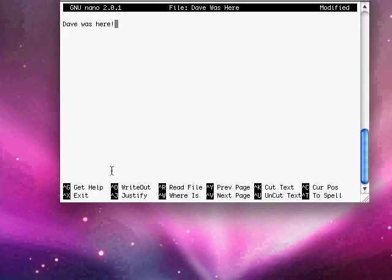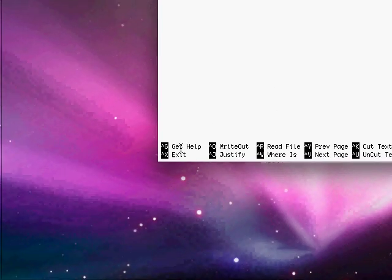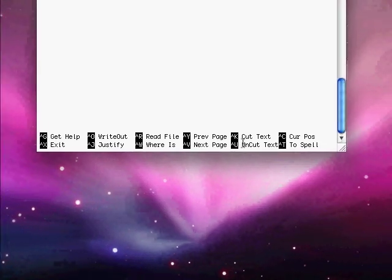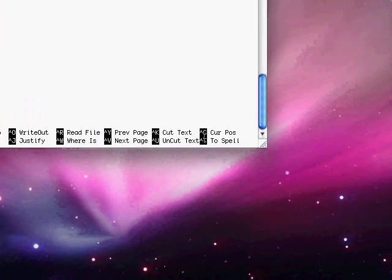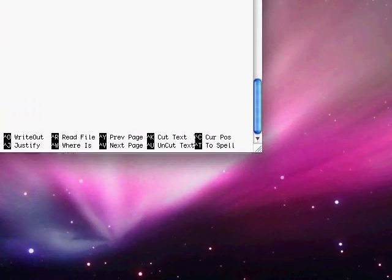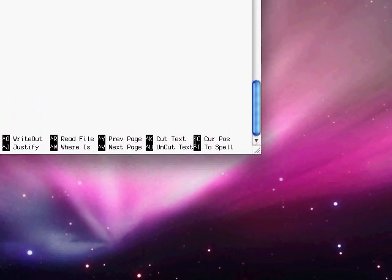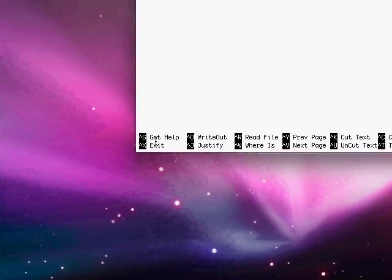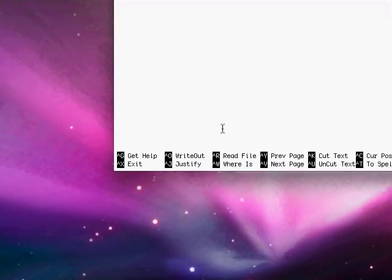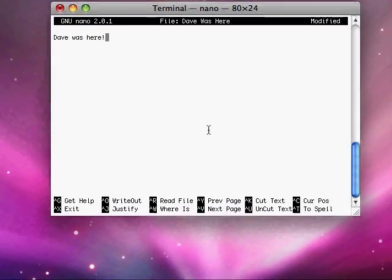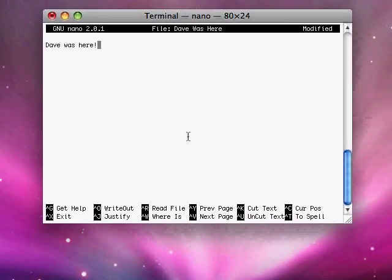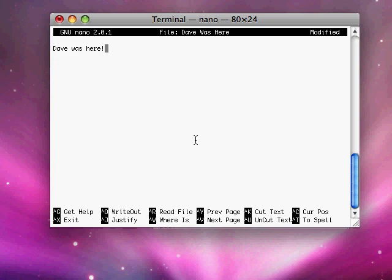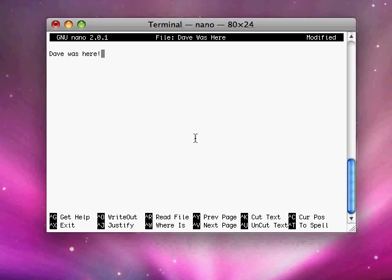And now you'll notice at the bottom, there are some keystrokes which you'll see. And there is a little arrow before the letter that means control. So exit, in this case, is control X. We're going to type control X to exit nano.